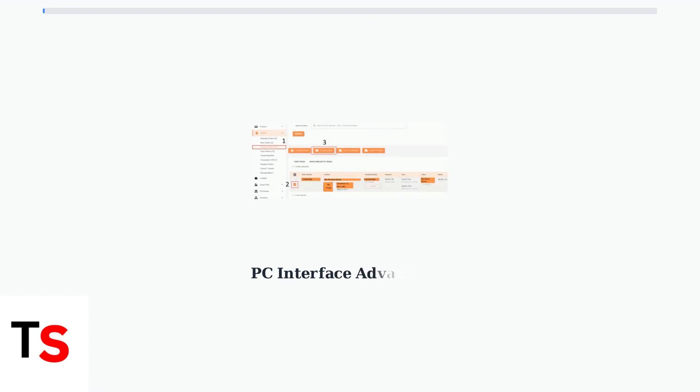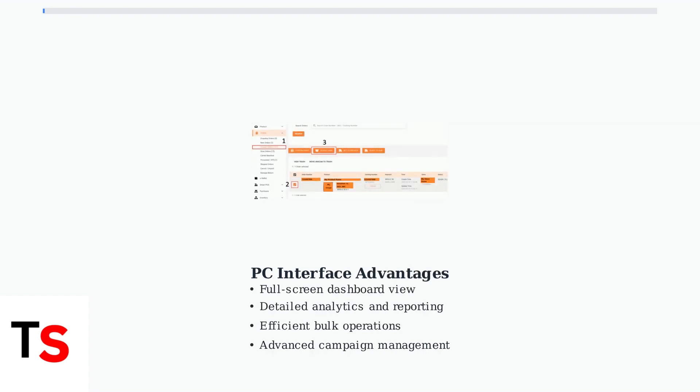The PC interface excels at detailed administrative tasks. You can view comprehensive sales data, manage advertising campaigns, and analyze performance metrics with the full-screen dashboard experience.